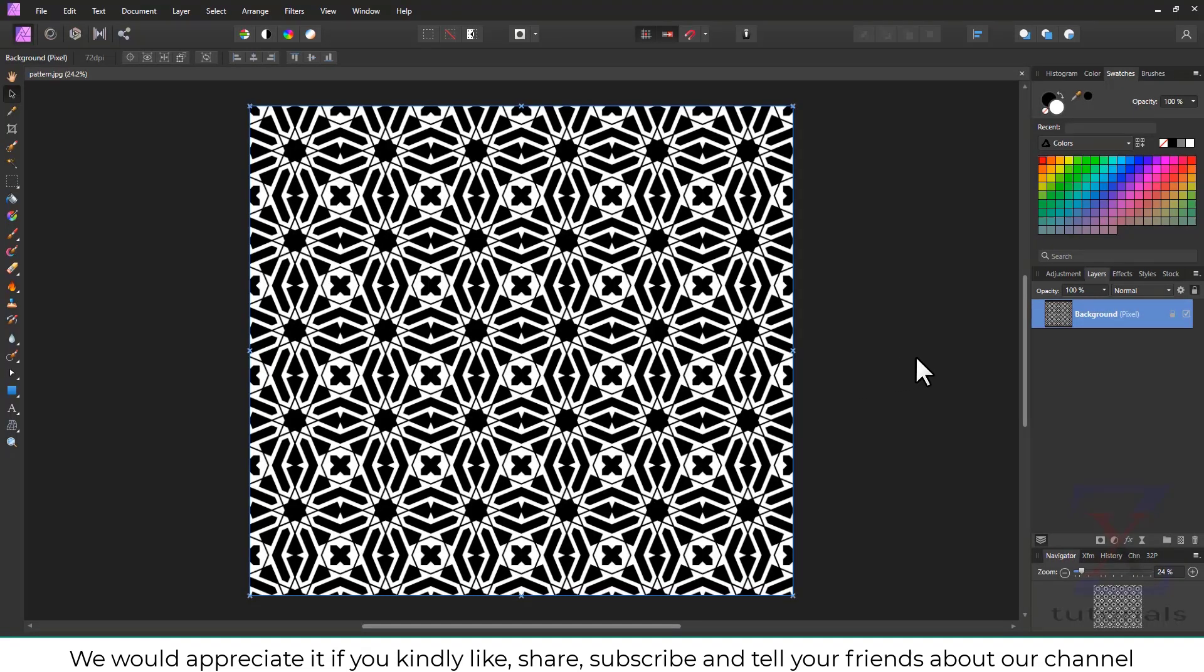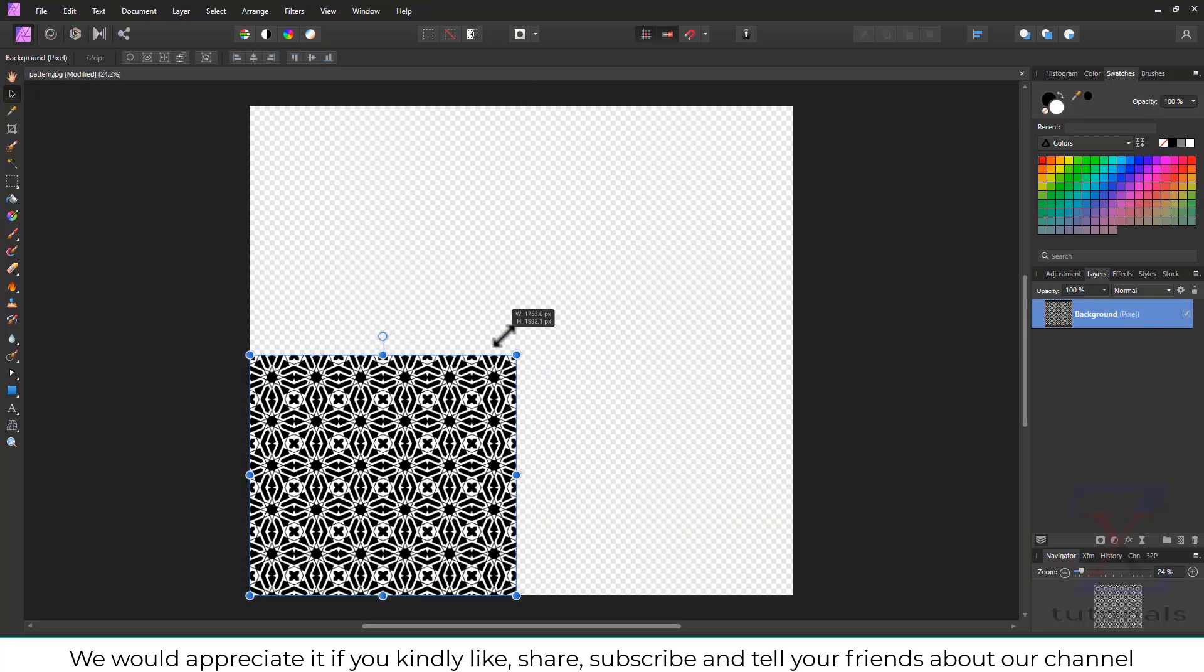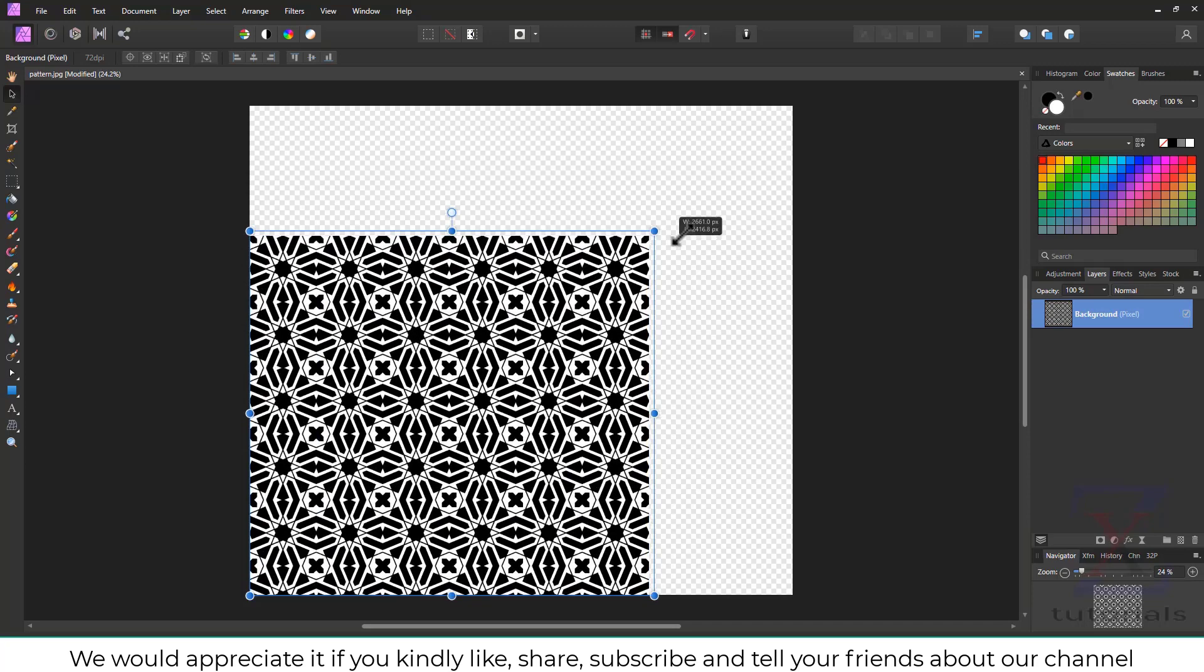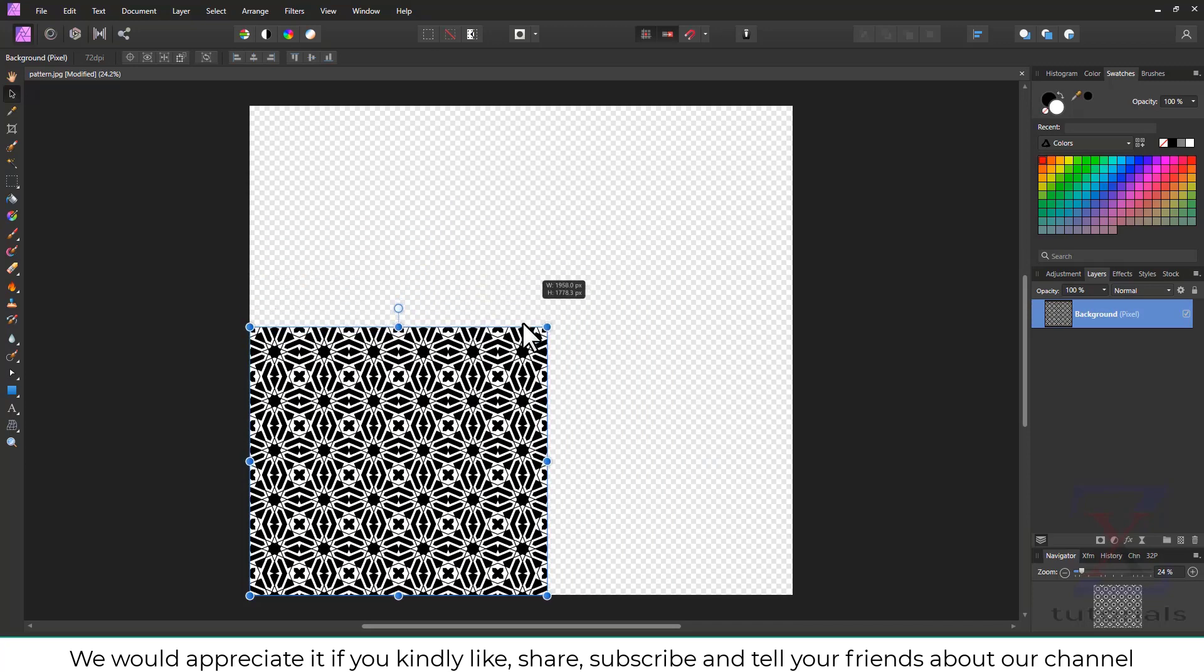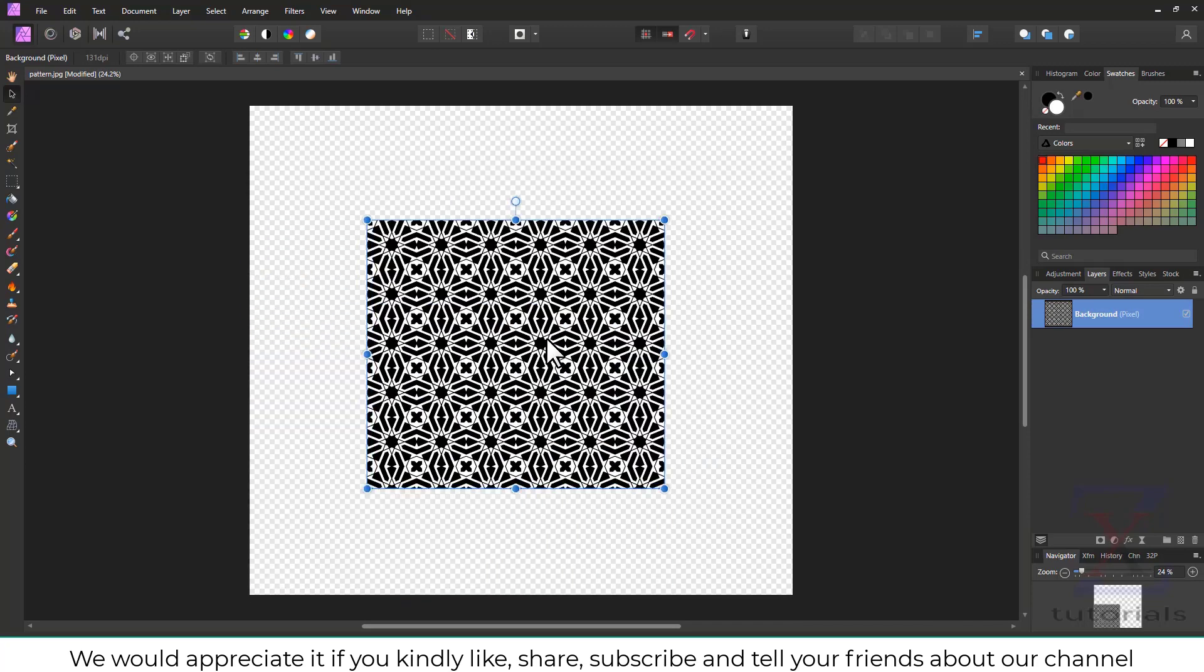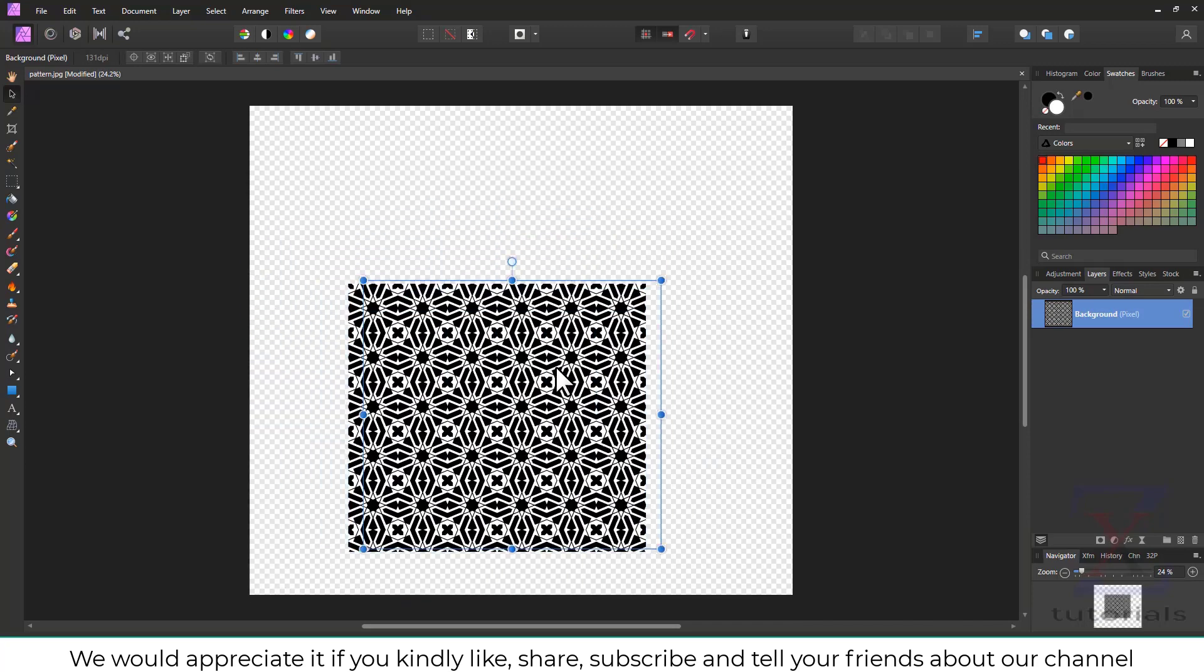In this video, I am going to show you how to create a pattern fill in Affinity Photo or Affinity Designer. You can see we have a simple JPG pattern file.